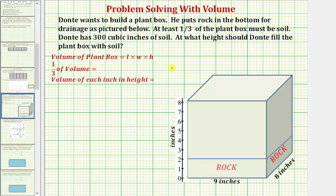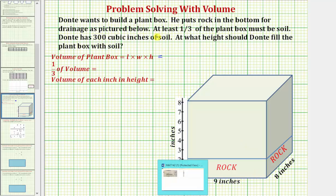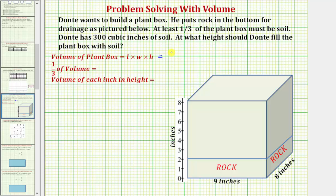Let's begin by determining the total volume of the box. The volume is going to be equal to nine inches times eight inches times eight inches. Nine times eight times eight is equal to five hundred seventy-six, and therefore the volume is equal to five hundred seventy-six cubic inches.